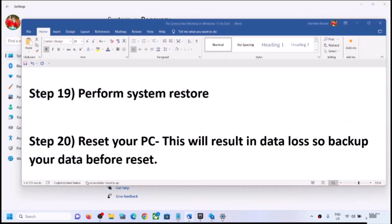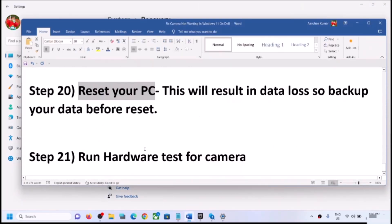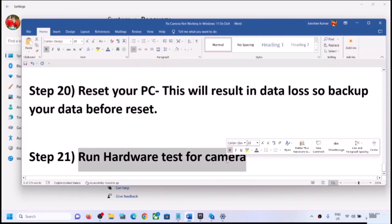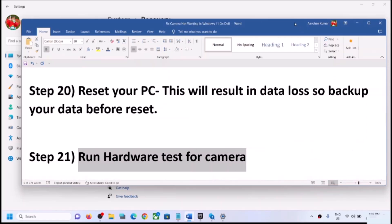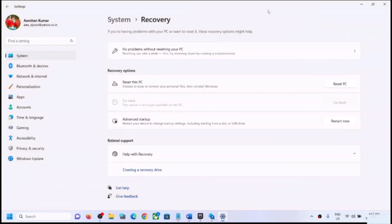If nothing is working even after the reset, there might be a hardware issue with the camera — it may be damaged. In that case, contact your system manufacturer's technical support. They can test your camera and may provide a replacement if the computer is under warranty, or advise on repair. One of the steps shown in this video should help you get the camera working on your Windows 11 computer. Thank you for watching — please like this video and subscribe to my channel.